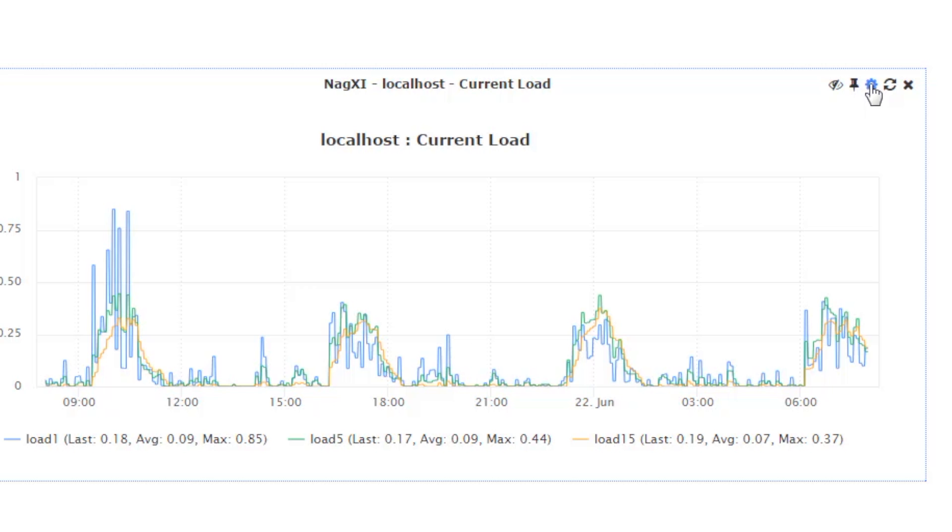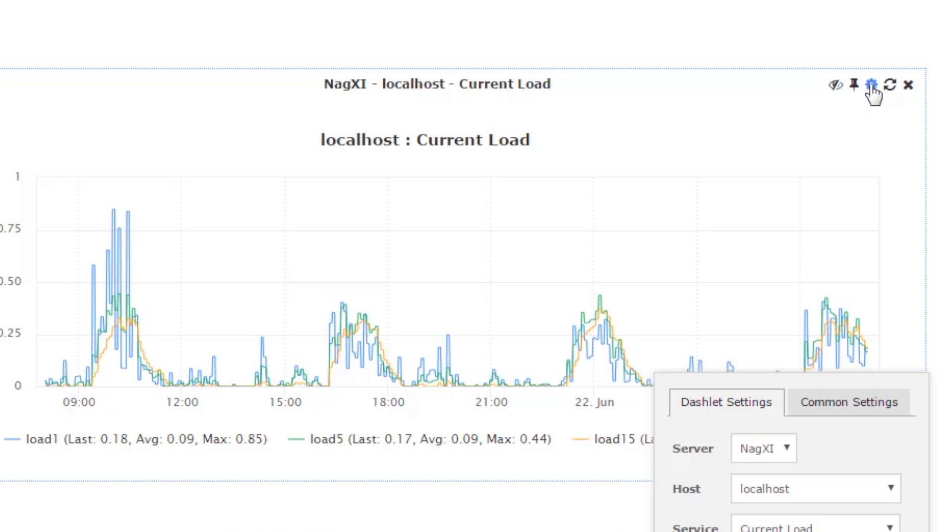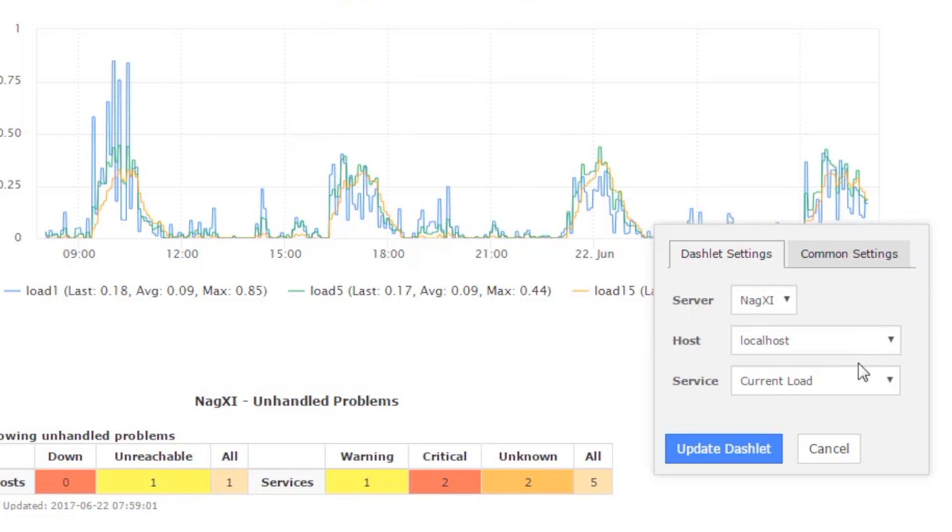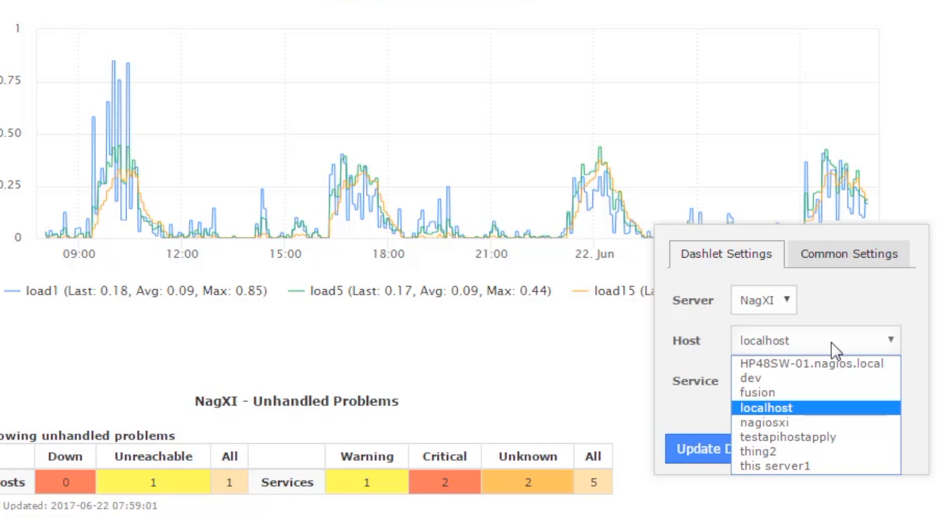So if we click on it, we can see that the dashlet settings modal has popped up, and these are all the options that we were presented with when we first added this dashlet. So we can actually adjust these things on the fly.